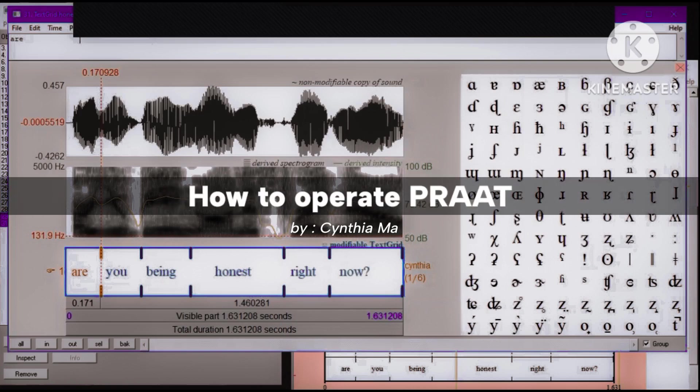Hi guys, today I'm going to explain to you briefly how to operate Praat. But first, let me introduce myself. My name is Sintiama with student number 220705024.